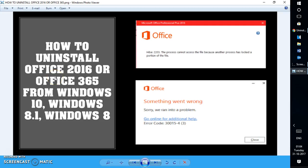Good day everyone, you're watching RayTube. On today's video I'm going to walk you through step-by-step instructions on an easy way to uninstall Office 365 or Office 2016 on a Windows 10 machine. The steps I'm going to walk you through are also applicable for Windows 8, 8.1, and Windows 7. If you like this video make sure you hit the like button. So now let's get started.